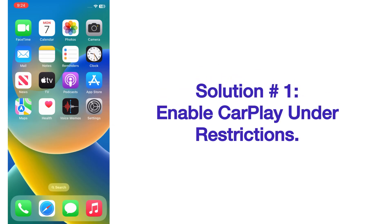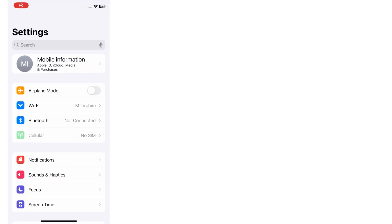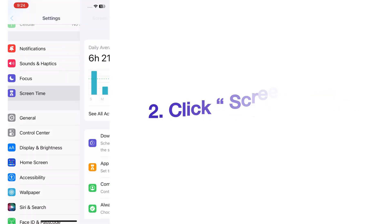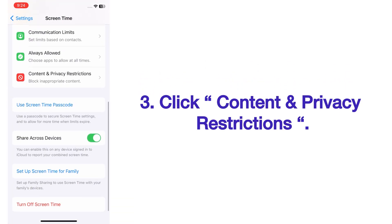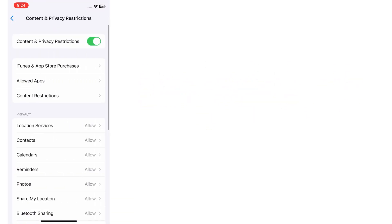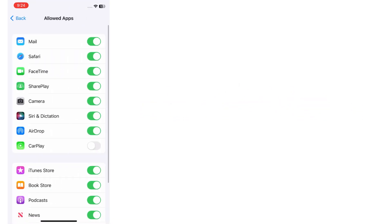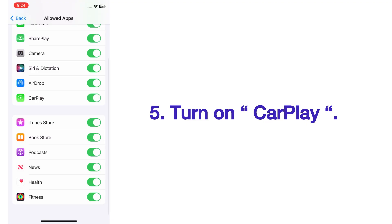Solution number one: enable CarPlay under restriction. Open the Settings app on your iPhone. On the Settings page, scroll up and click on Screen Time. On the Screen Time page, click Content and Privacy Restrictions. Click Allow Apps, scroll up, and turn on CarPlay.